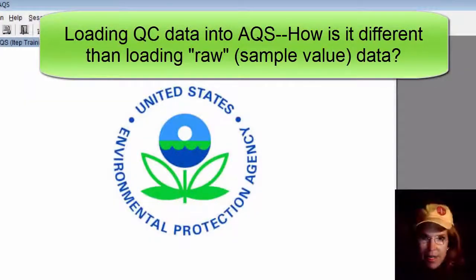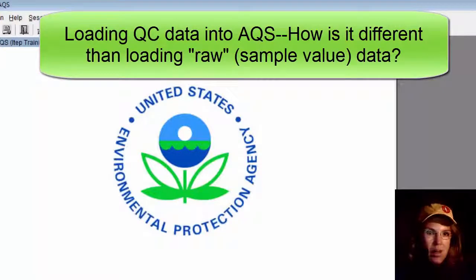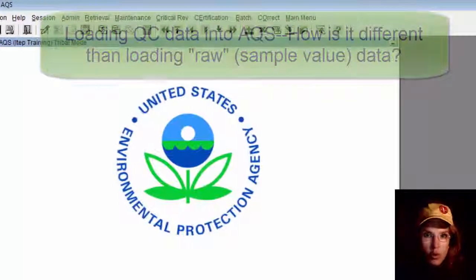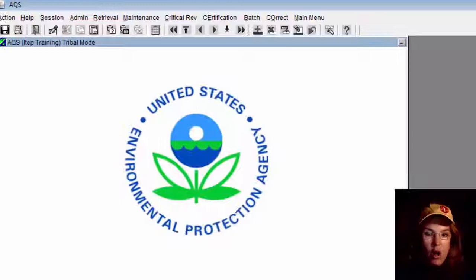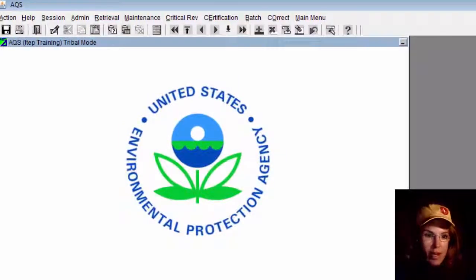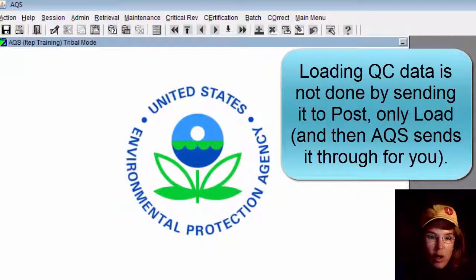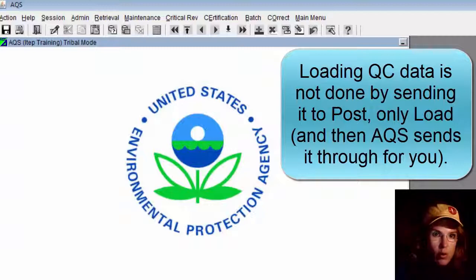You load QC data into AQS just the same way you load raw data or pollutant data, with one exception: QC data does not go through all the way to post.